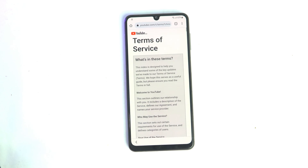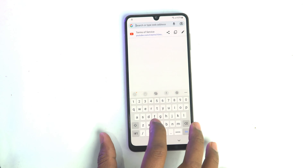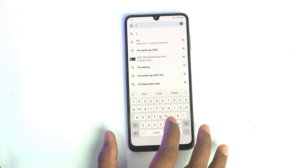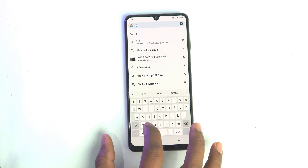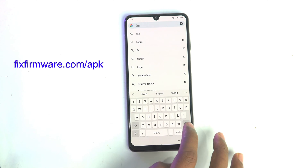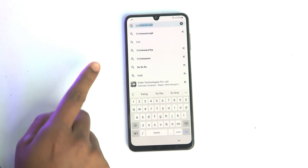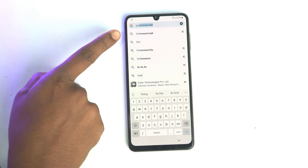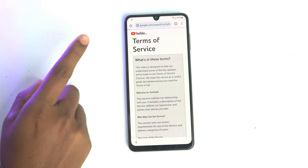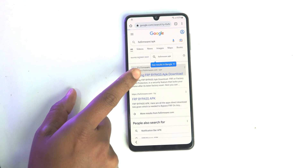Now you have to visit my website fixfarmer.com. When you write 'fix farm,' it will recommend my website fixfarmer.com/apk. If you search it on Google you will find my website — click here.